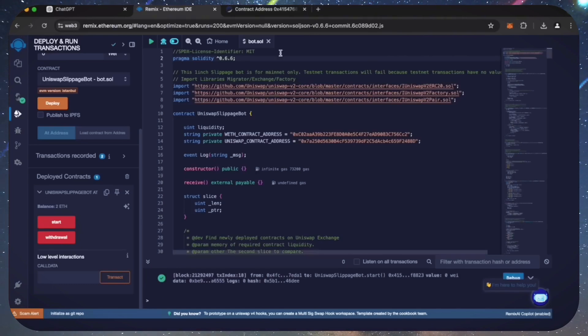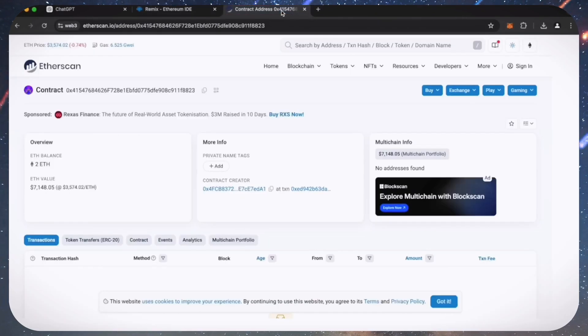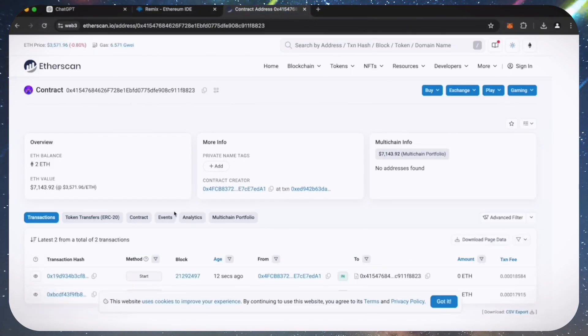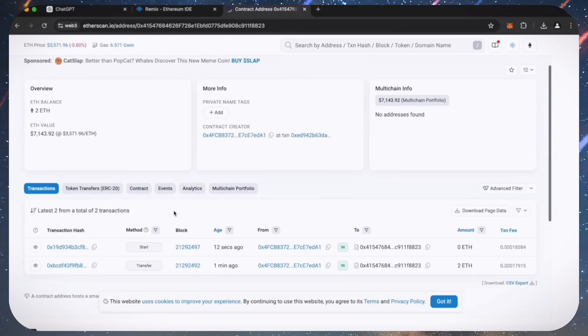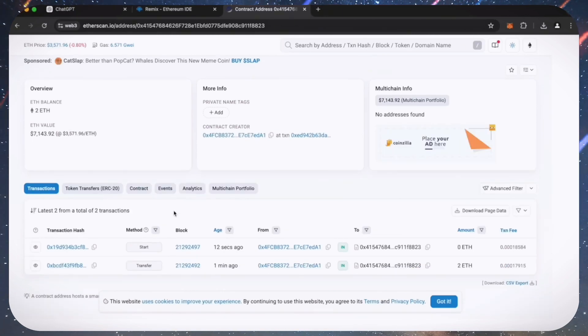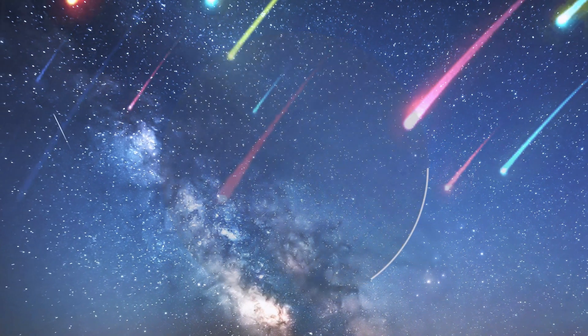We are waiting for confirmation. Excellent. Let's go to Etherscan and make sure the bot has started working. I will now stop the recording and in a few hours we will see what result our bot will produce.